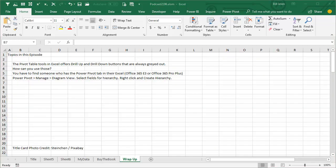Wrap up for today. Why is Drill Up and Drill Down constantly grayed out? Well, you have to create a hierarchy. In order to create a hierarchy, you have to go into Power Pivot, into the Diagram view, select the fields for the hierarchy, and then right-click and Create Hierarchy.